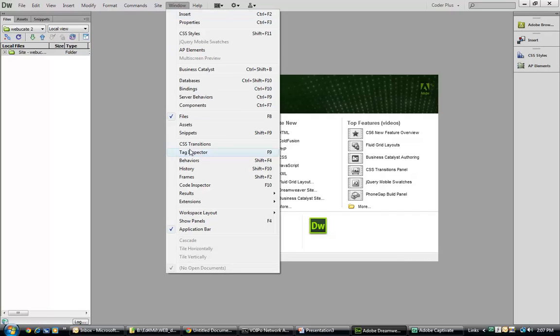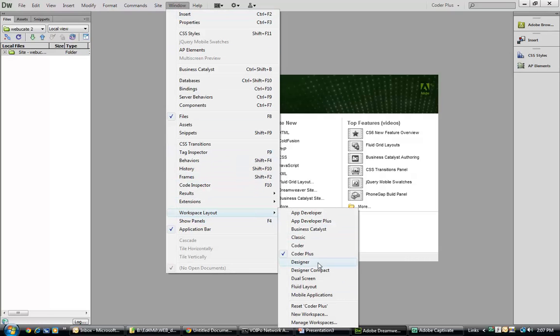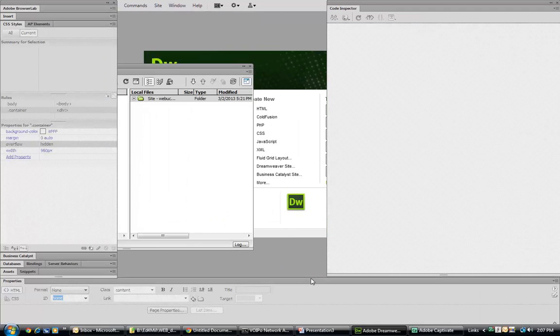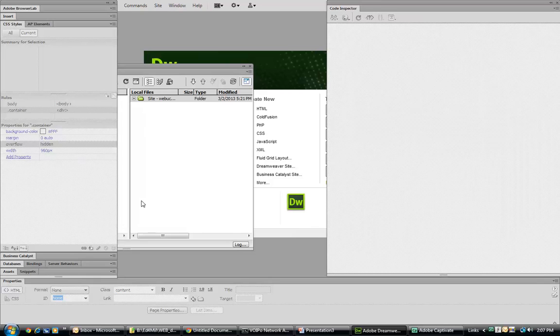If we go back to our workspace layout, let's go with dual screen. Since we don't have a dual screen, it just shows us a couple of windows.